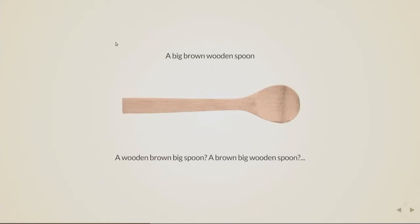So that's why a big brown wooden spoon sounds correct, and of course, other permutations like wooden brown big spoon or brown big wooden spoon makes you sound like a maniac.